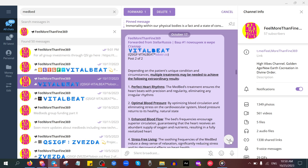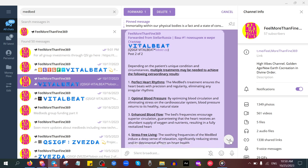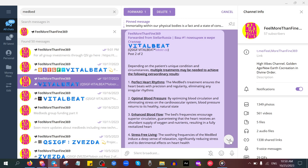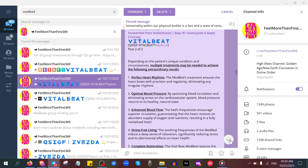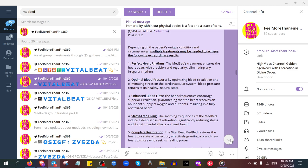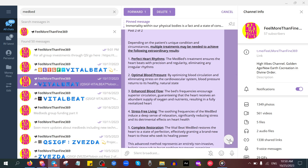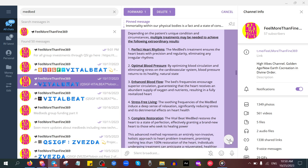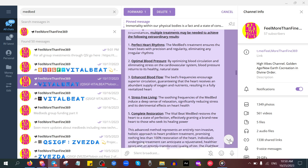The project is called VitalBeat. Depending on the patient's unique condition, multiple treatments may be needed to achieve extraordinary results: perfect heart rhythms, optimal blood pressure, enhanced blood flow, stress-free living, complete restoration. The VitalBeat medbed restores the heart to a state of perfection, effectively granting a brand new heart to those who seek its healing power.